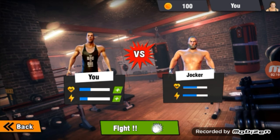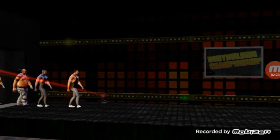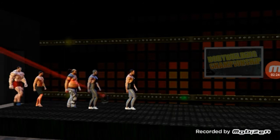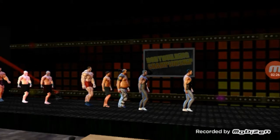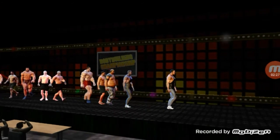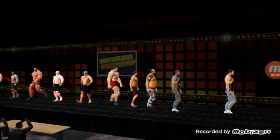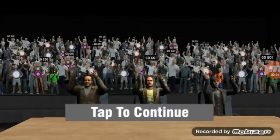We have to start with the animation. We will start with the animation.